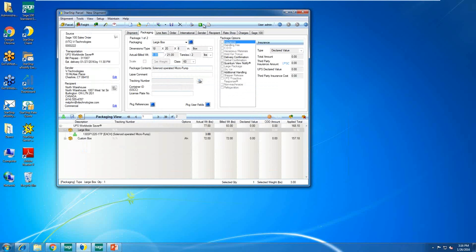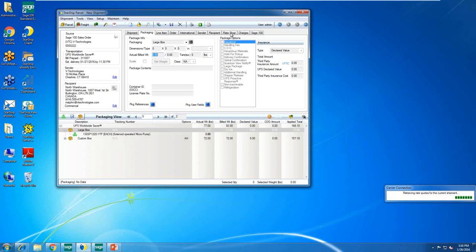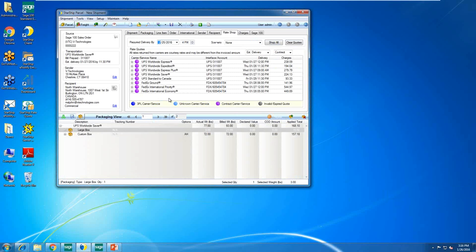From Starship I can rate shop if needed — click the green dollar icon or go to the Rate Shop tab. Also, with Starship you can set up carrier rules where you have a ship via called 'Best Way' and set up a rule to have Starship automatically select a carrier based on least expensive or fastest delivery time. There are many options, so Starship can automatically go through rates and pick the carrier based on your rule.